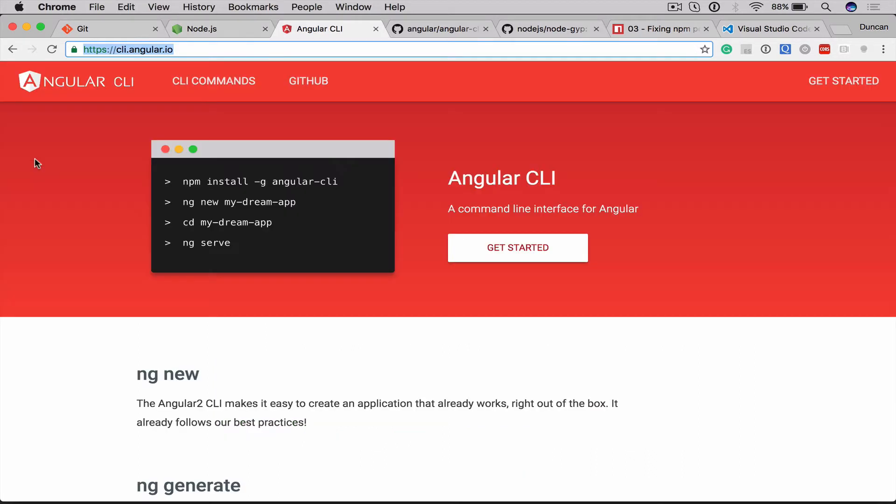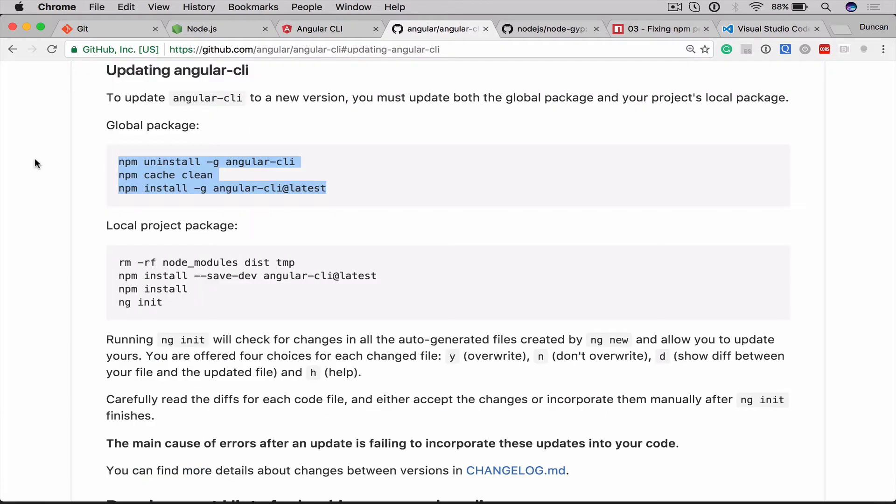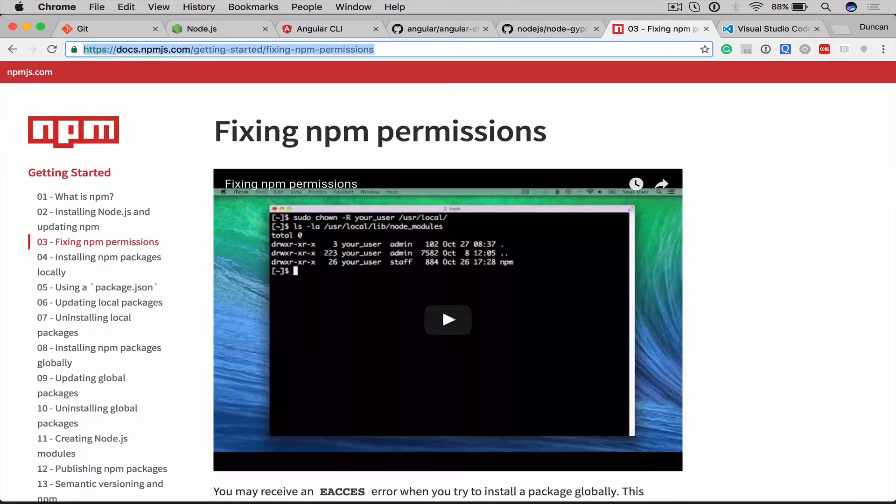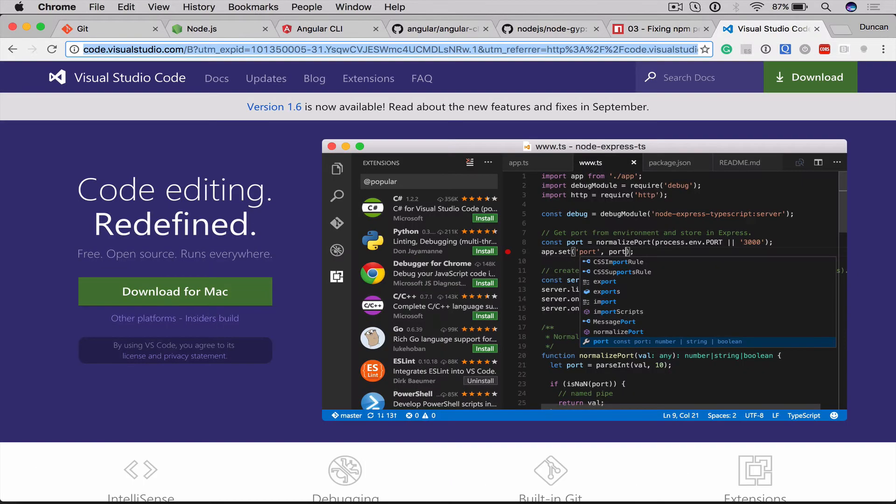Then we will install the Angular CLI or update it if you already have it. And then I'm going to show you some gotchas around updating the CLI, Node GYP errors if you get these, and what to do about fixing NPM permissions if you get some errors there because this is one of the common errors. And then we'll show you our IDE of choice for getting a great experience using Angular 2 with TypeScript.